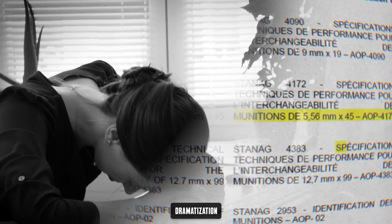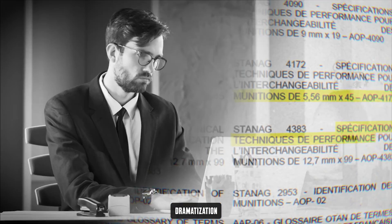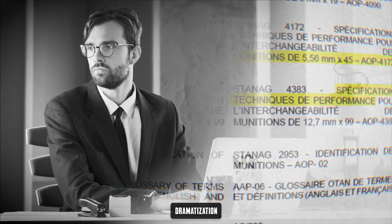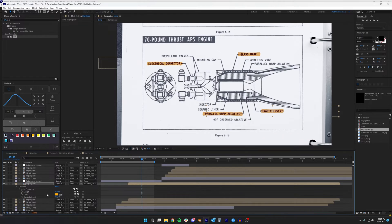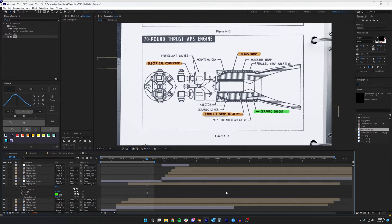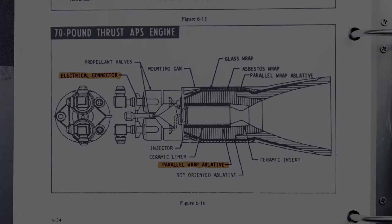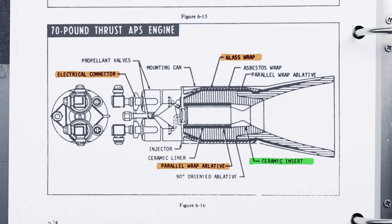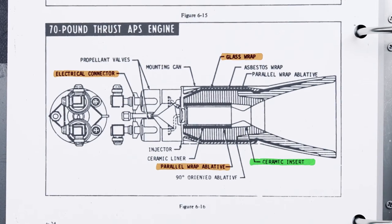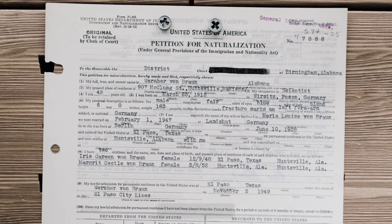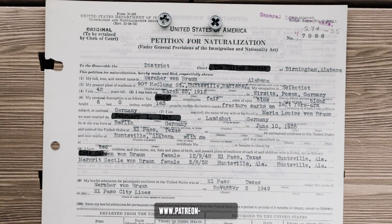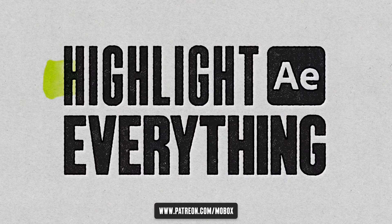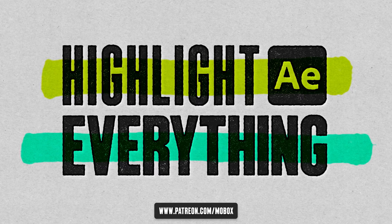Are you tired of highlighting stuff in After Effects for clients all day long? Well, so am I. So today, I'm going to walk you through how I made this highlighter template that I use almost every single day. As always, you can skip to the end, grab the project file over on our Patreon, or you can follow along and make this for yourself.